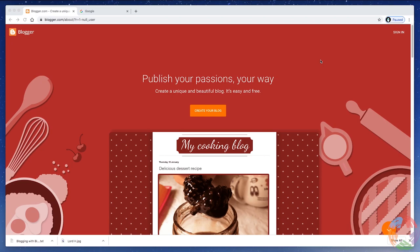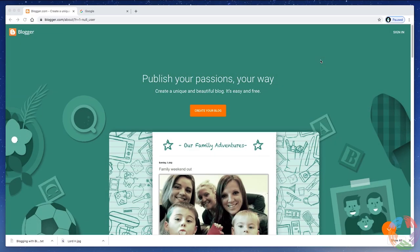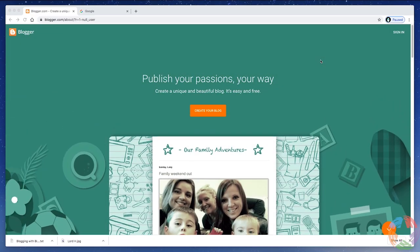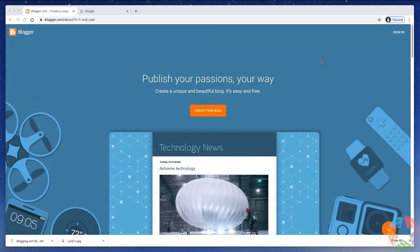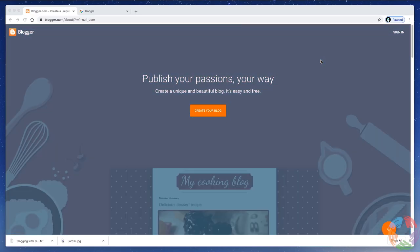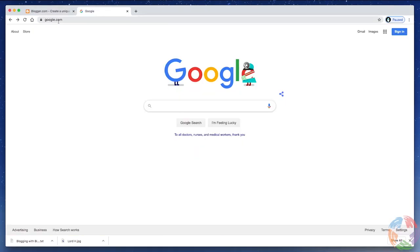Now, the first thing you need to know about Blogger.com is that it's actually owned by Google. So, in order to use Blogger, you're going to need a Google account. So, what you're going to want to do is simply go to Google.com.